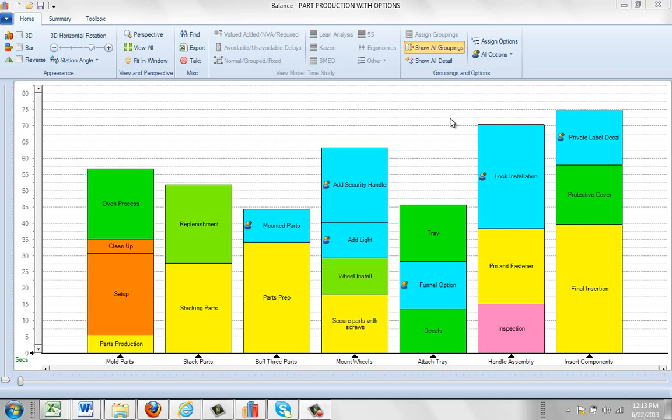One of the main advantages of the grouping and option functions here is it allows you to simplify a process. So for instance, over here in the mold parts area you can see I've got part production, I've got set up.